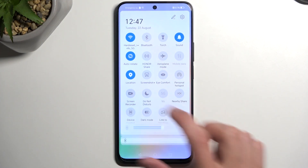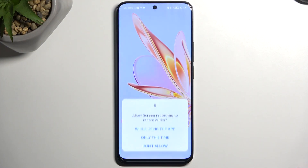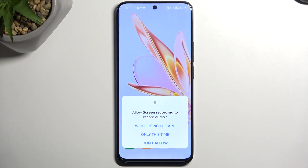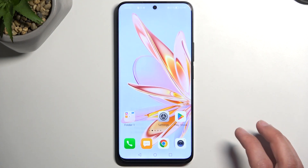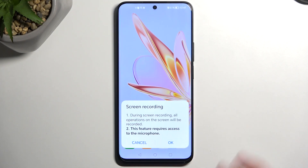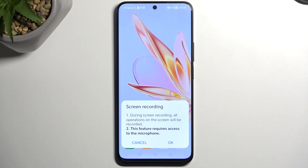Once you see it, you can simply press on it. It will ask for permission to a couple of different things, like audio. You can select 'while using app'. Screen recording — during screen recording all operations on the screen will be recorded. This feature requires access to the microphone.